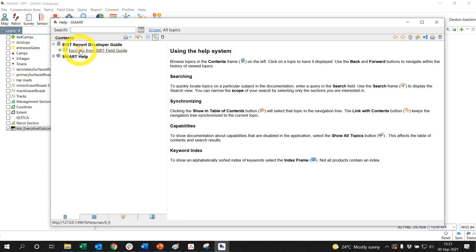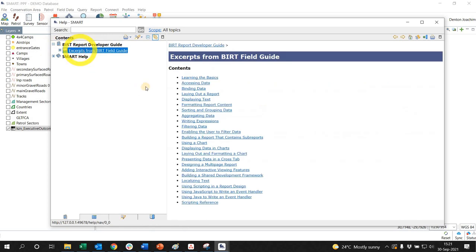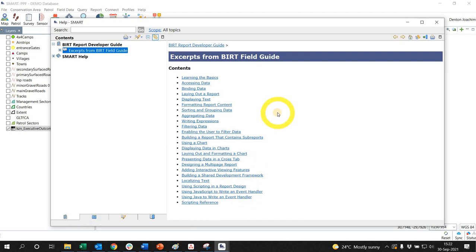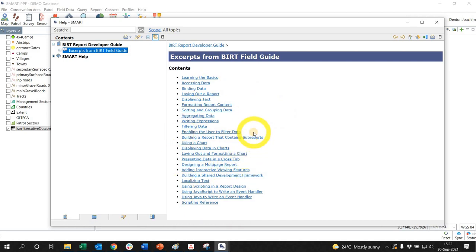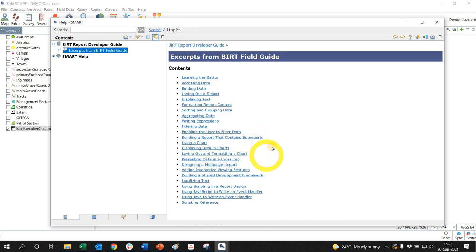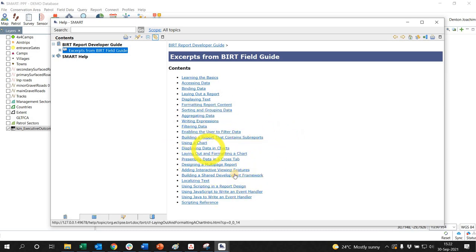So if I just click on this excerpts from BIRT field guide, you will have a lot of contents that you could just play around and look through here and see how it can help you with your advanced reporting needs. But this would be my suggestion as the first go-to so that you can look at the information and see how you can work through these different things.